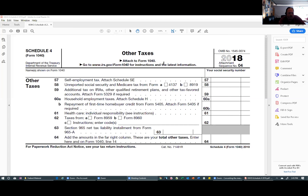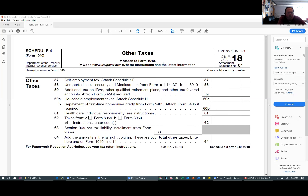Schedule four is other taxes. It's for people who are either self-employed or have alternative taxes — in other words, people who have more complicated tax returns. Health care is an important one because we add schedule four for the individual health care responsibility. This upcoming year we are not going to be asking them about health care because we're not going to penalize them for it, though everything is still up in the air.